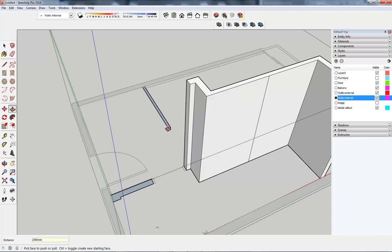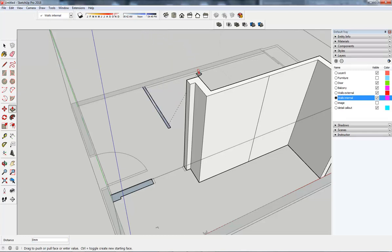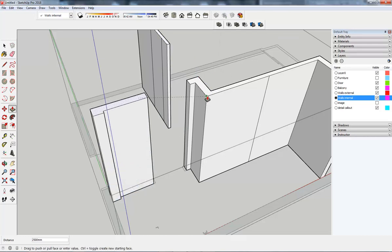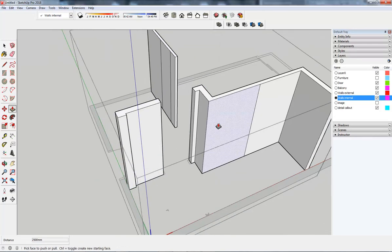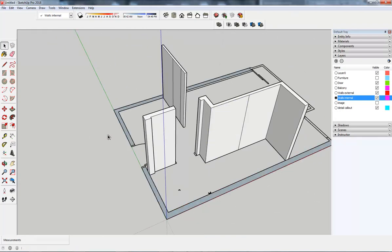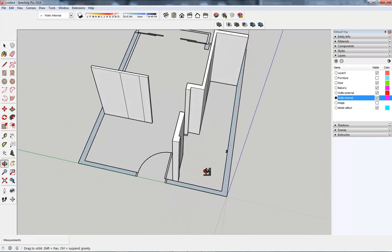I'm going to start using the push-pull tool and pull this one up but I'm not going to bother typing 2500, I'm just going to grab the top of this wall and snap to it and that will make that equal to that. Same again there. Space bar and escape gets me out of that.